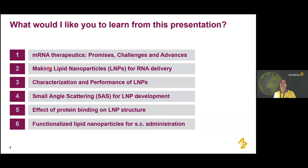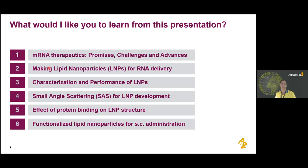I want to start with a high overview of what mRNA therapeutics are, especially promising challenges and advances. Then I'm going to talk about how to make the lipid nanoparticles for RNA delivery, and then importantly, how to characterize and assess the performance of these LNPs. We're also going to talk about how to use neutrons, especially small angle neutron scattering for LNP development, and present two cases: the effect of protein binding on LNP structure, and how to use SANS to characterize functionalized lipid nanoparticles for subcutaneous administration.